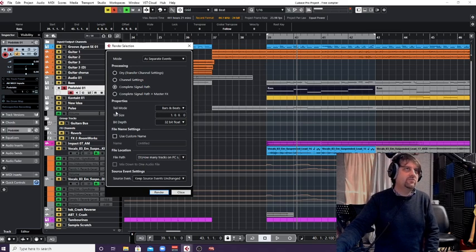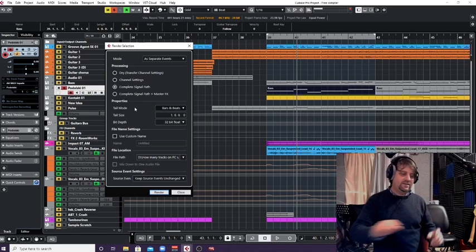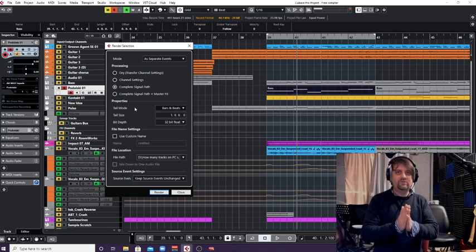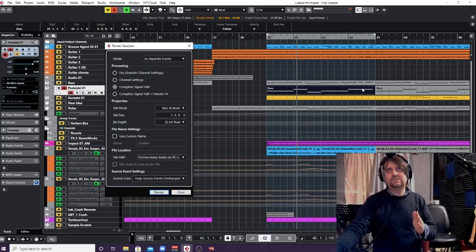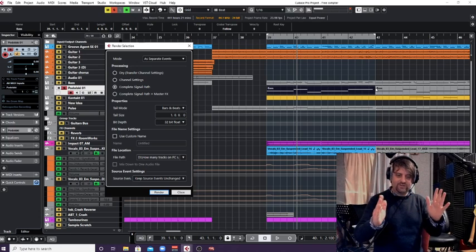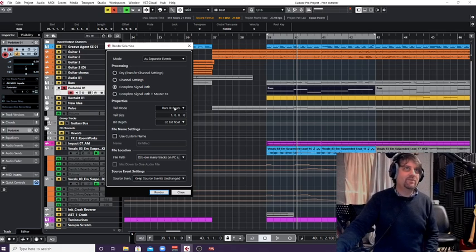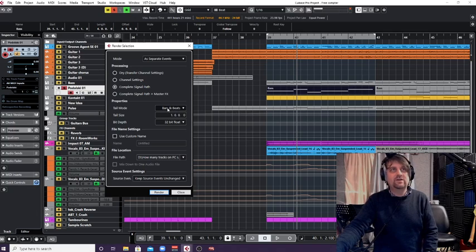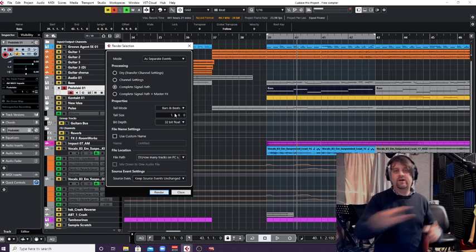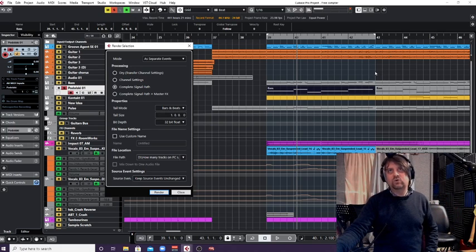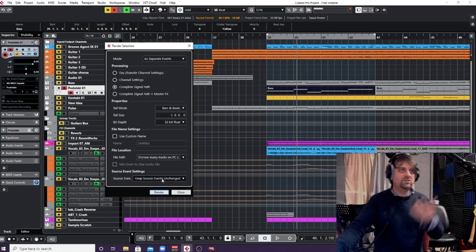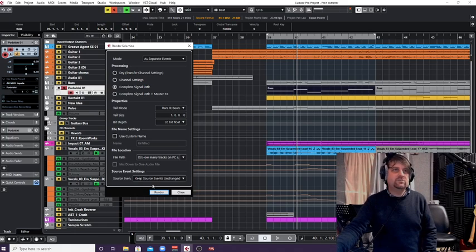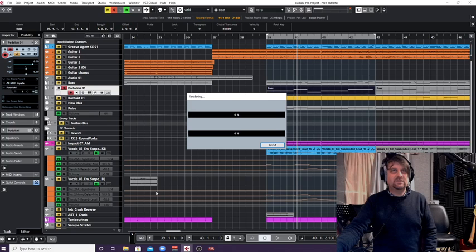The only other thing I've changed is the tail. Now the tail is, if you're using effects and you've got no tail, as soon as this event ends, the audio is going to cut. We don't want that. I've kept a little bit of a tail, and you can do it in seconds. I've done it in beats and bars, so it's basically going to give me one bar of a tail. So any reverb or delay that carries on after this will carry on to the end of this bar.